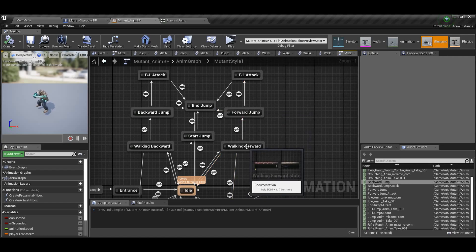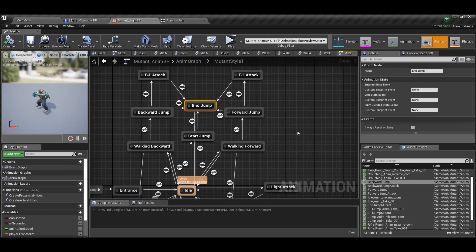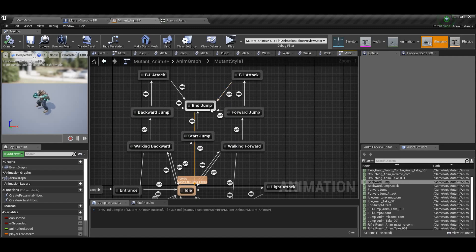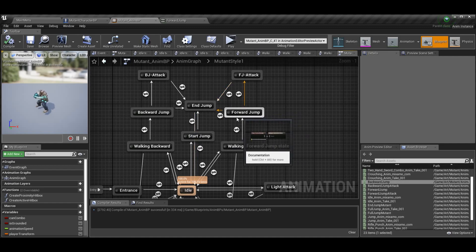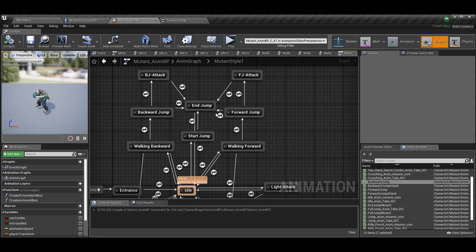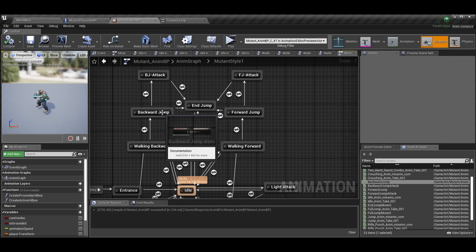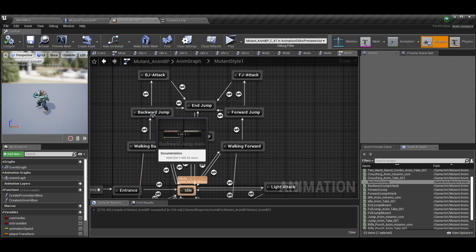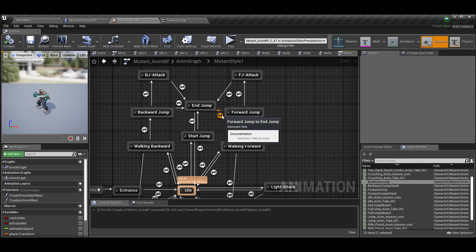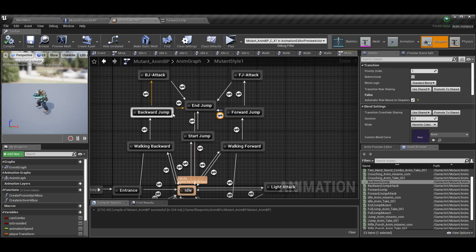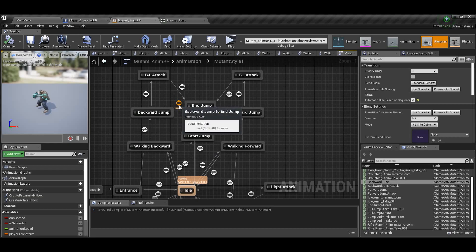If you go into forward jump, I have this forward jump animation. Forward jump cannot return to walking forward — we don't want him walking in the air — so we go from forward jump to an 'end jump', which is again that single-frame animation. You could also have separate ending jumps for forward jump, back jump, and regular jump if you want.